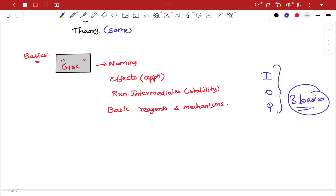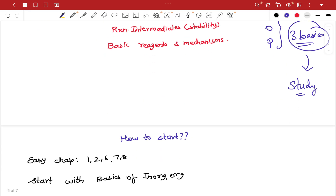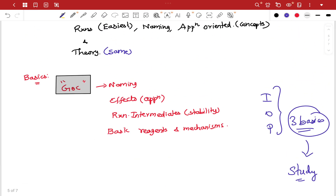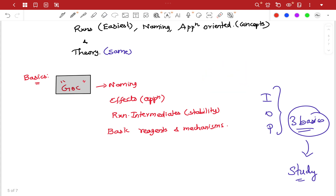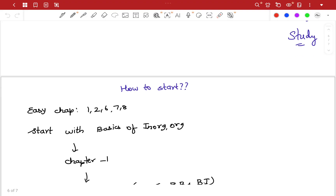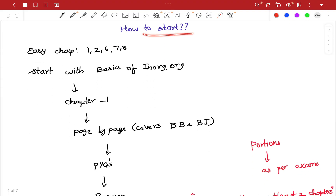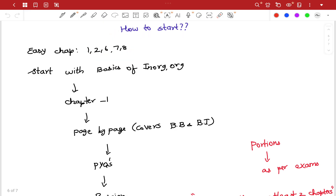The 3 basic videos — we have to start studying. Now we know that we have to study. You can start studying. The metallurgy chapter is very basic, so you can start studying. How to start? Chapters 1, 2, 6, 7, 8 are the easiest chapters.